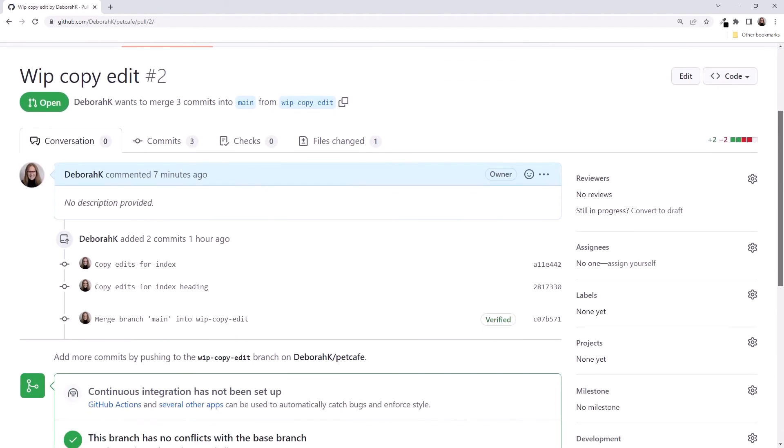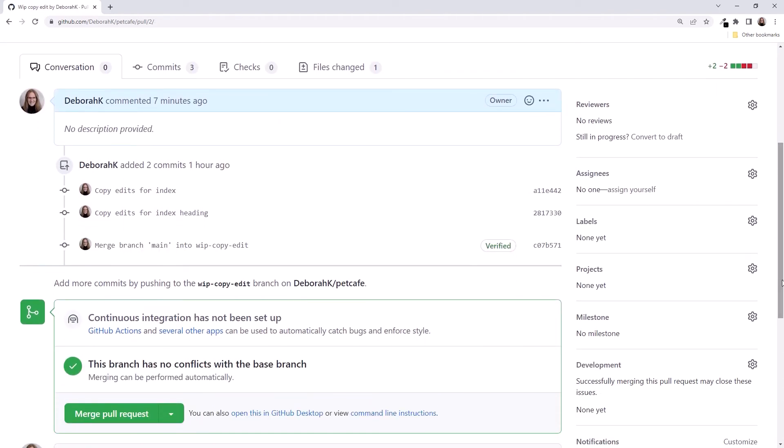Notice that we now have an additional commit in our branch. The first commit was for the first Copy Edit change to the index.html file. We changed some text to plural form. The second commit changed the heading, removing the word 'the.'